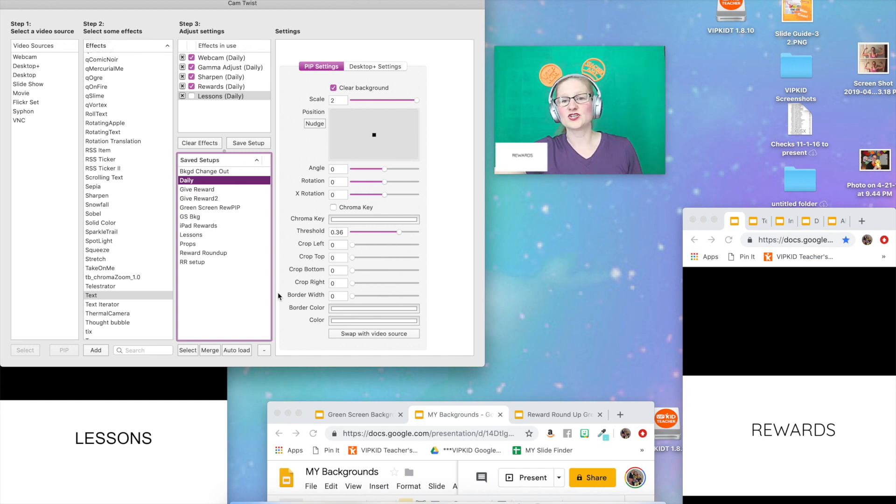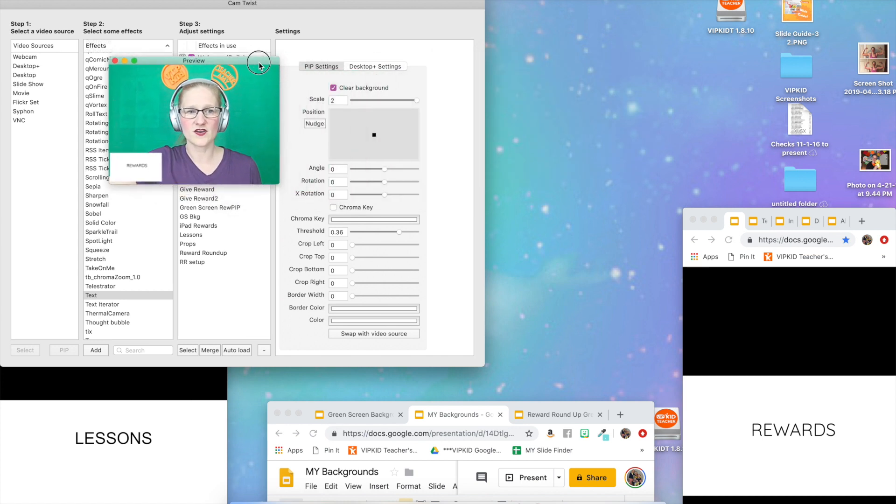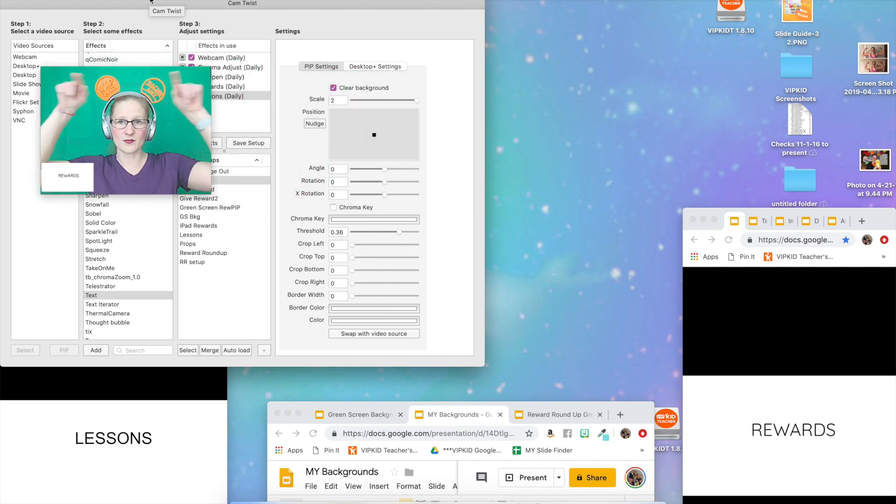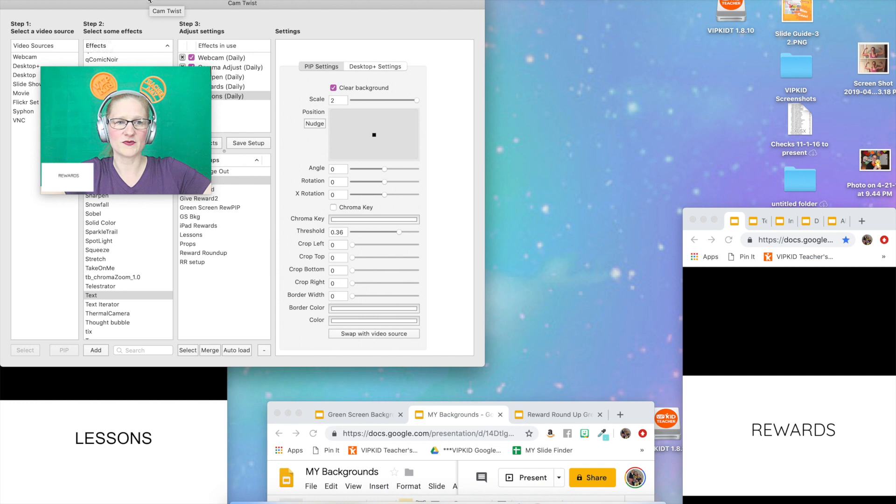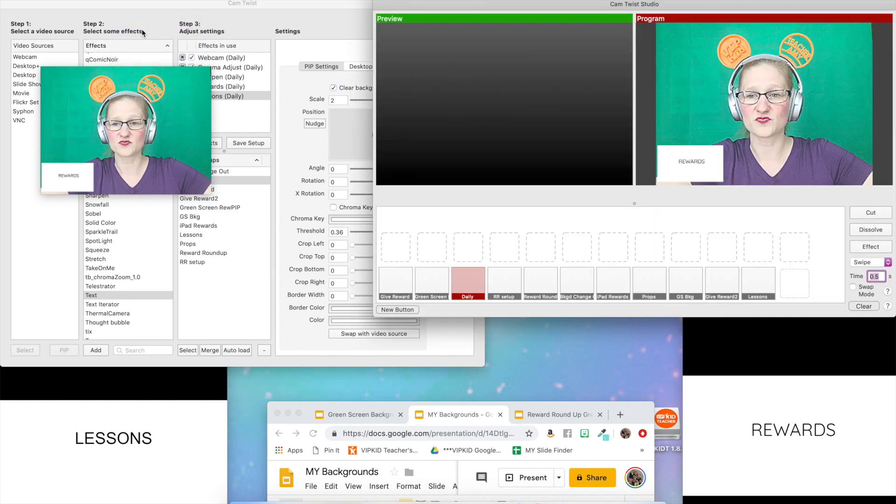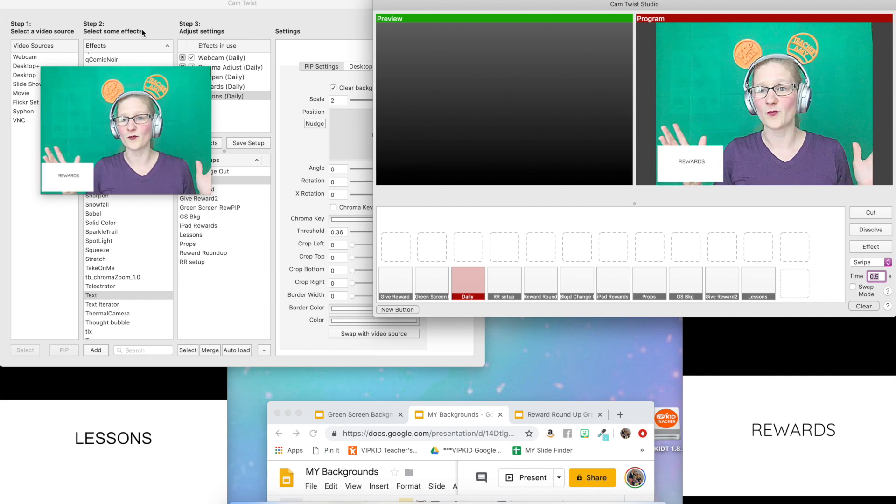Now we'll go back to the daily set here. Now what we're going to do is we're going to open Cam Twist Studio. I'm going to go up to the top bar, the gray bar at the top of my screen, and I'm going to click on view and I'm going to choose studio.